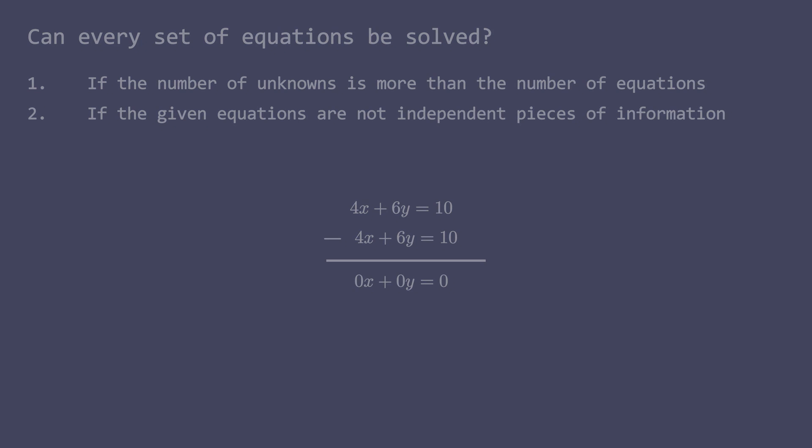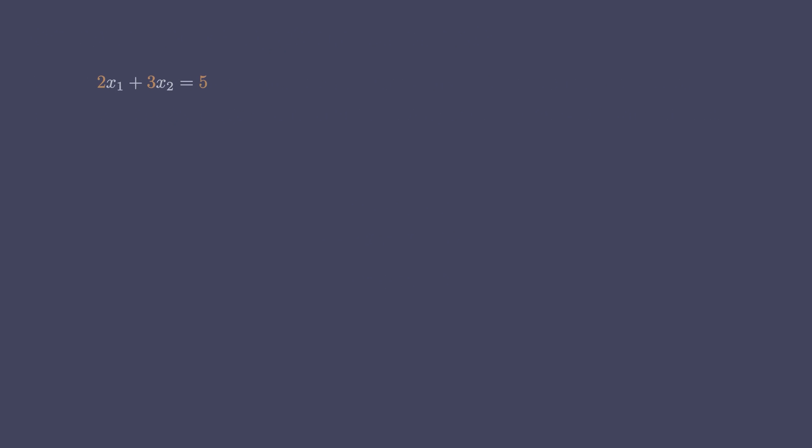Now that we understand how to solve linear equations, how about we come up with a compact representation for the equations. Note that a linear equation such as 2x1 plus 3x2 equals 5 can also be written in the form of a vector dot product that I discussed in the last video.